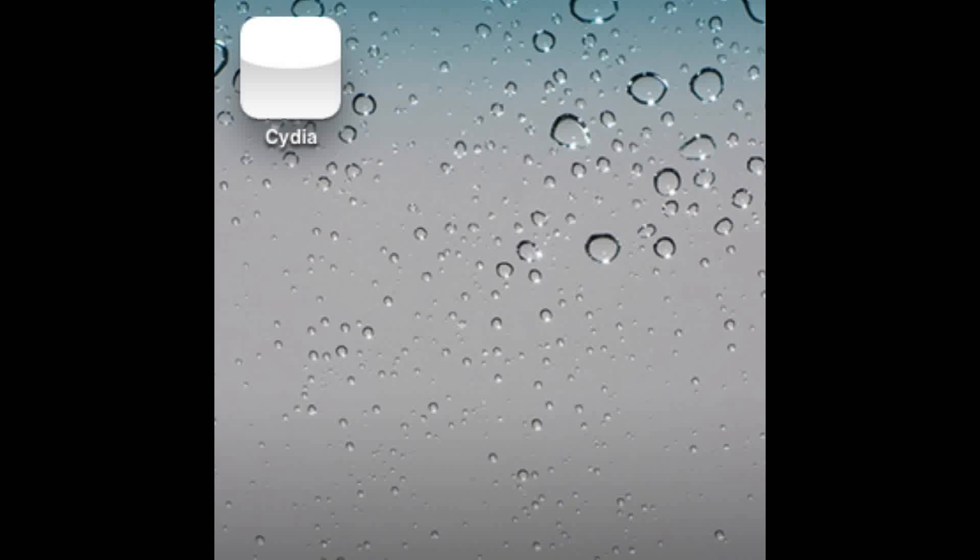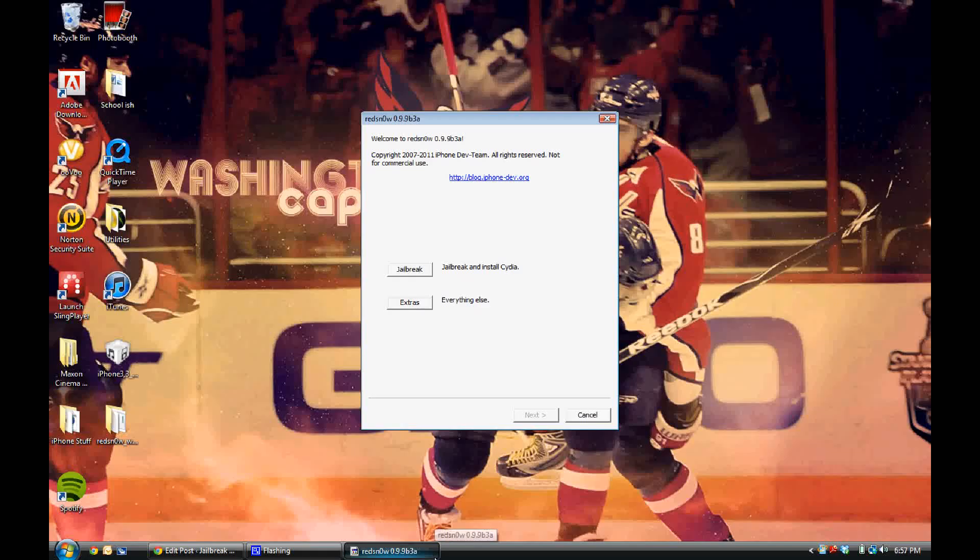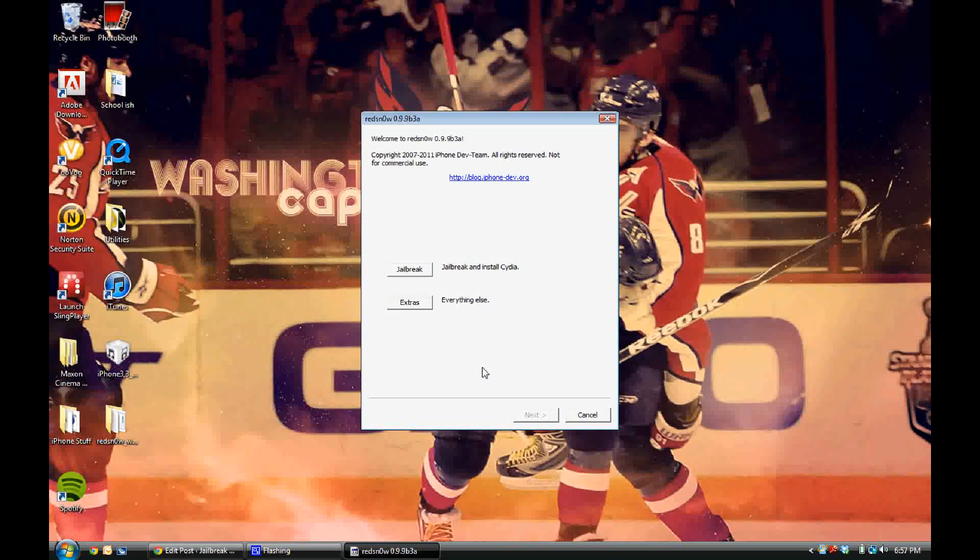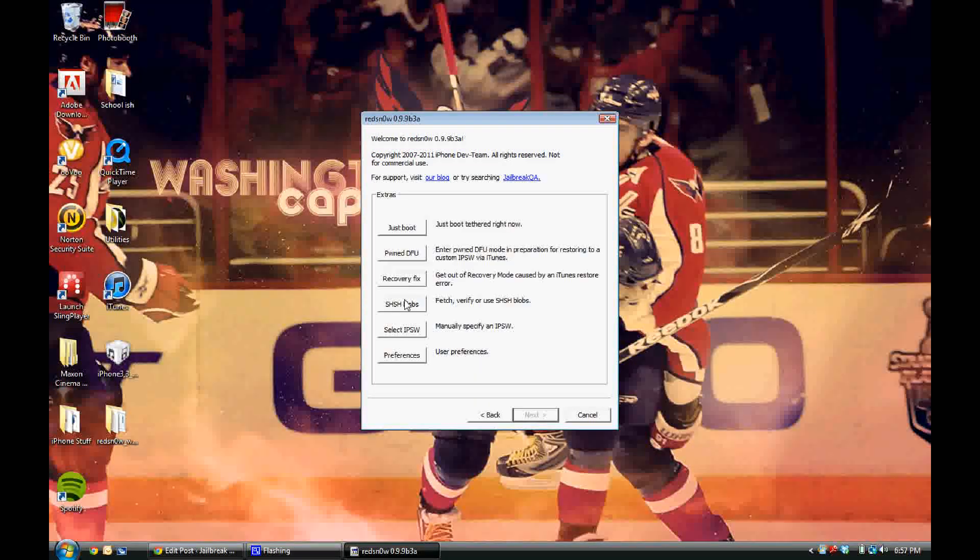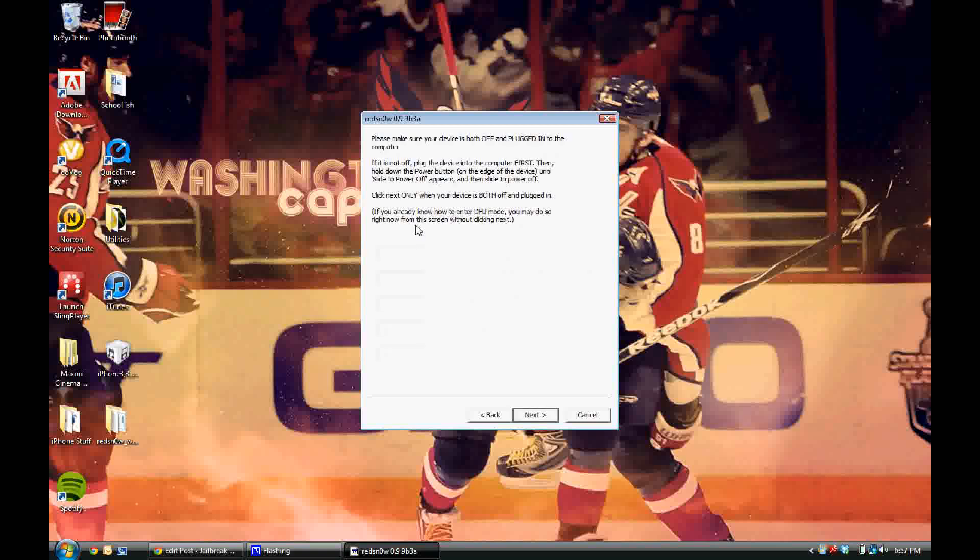So first, what you want to do is open up your RedSn0w on your computer, and once you do that, you're going to want to make sure that your iDevice is plugged into your computer and powered off.